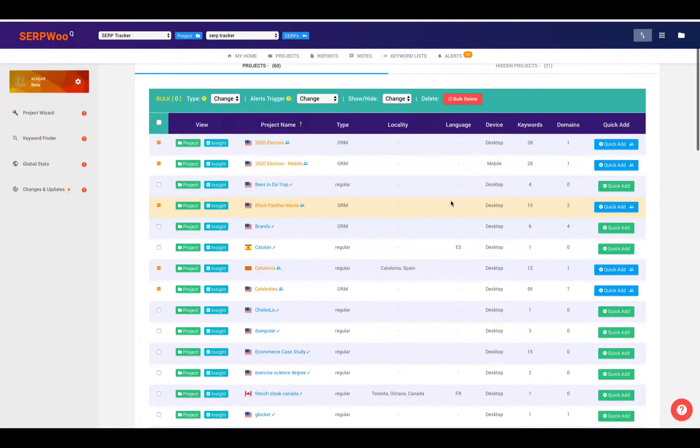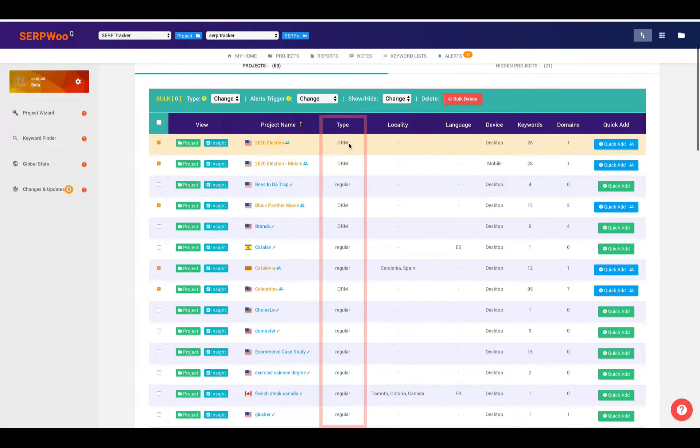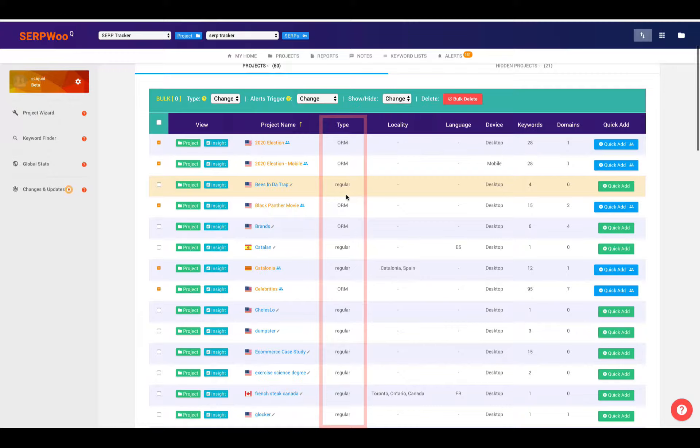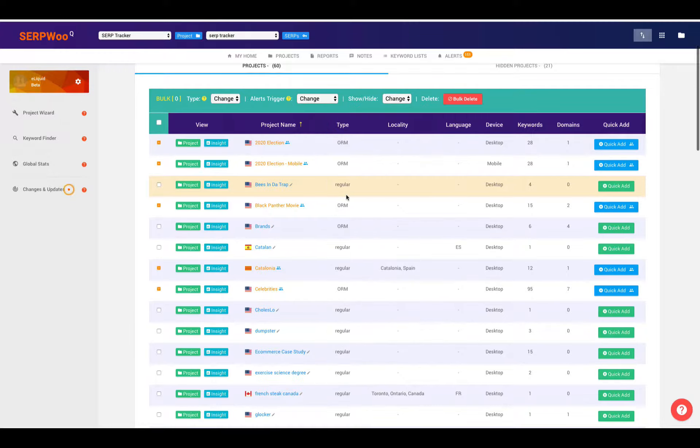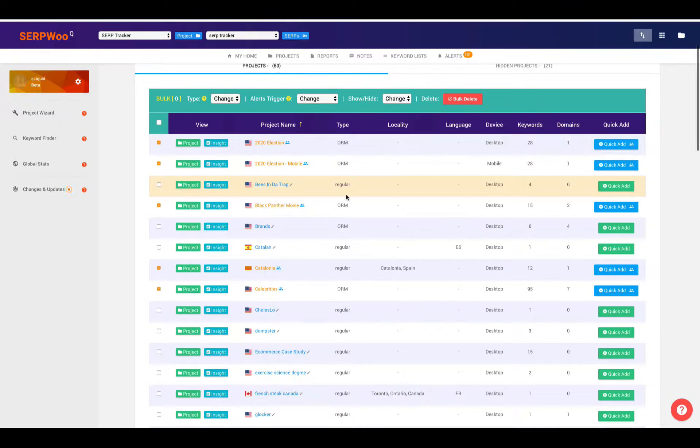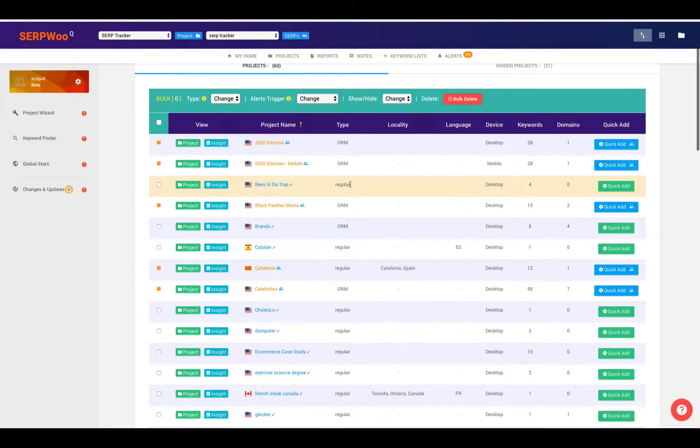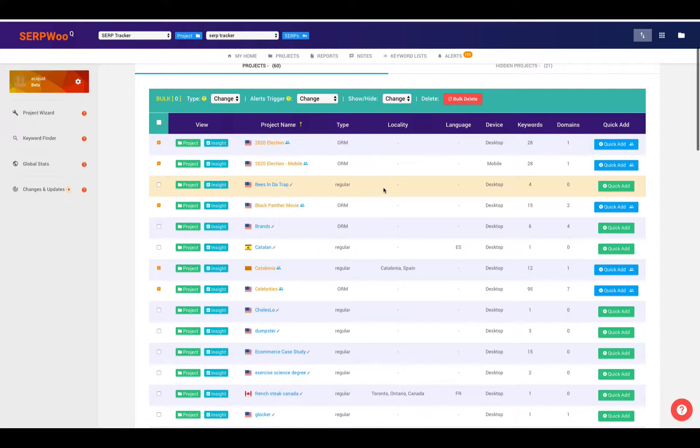At a glance, you can see what type of campaign this is. If this is a regular campaign, showing you the different settings that are set up for a regular campaign, or if this is an online reputation management campaign. So you can easily see that here as ORM or as regular.